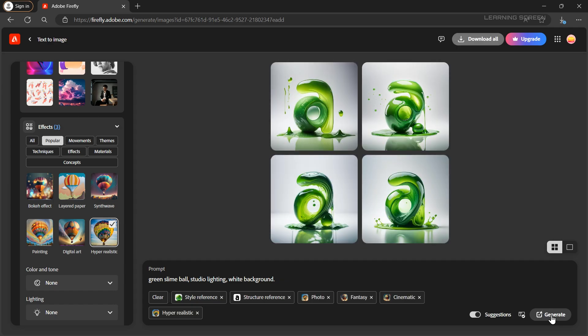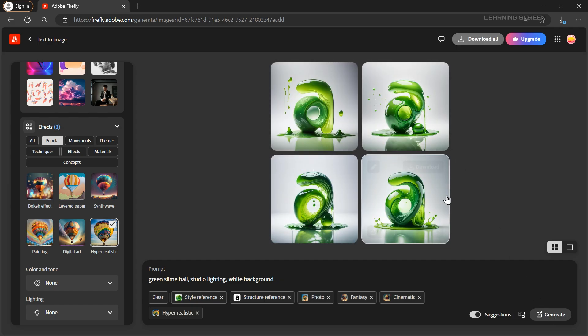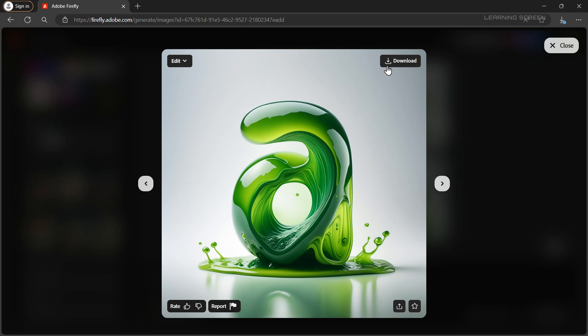And there you have it. A beautiful realistic 3D text. Select any of them and download it.